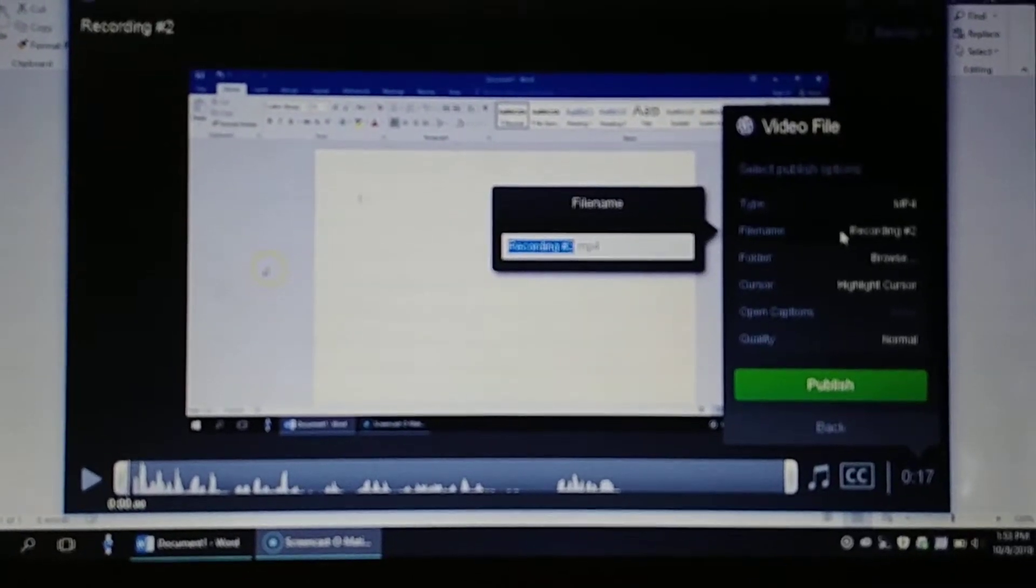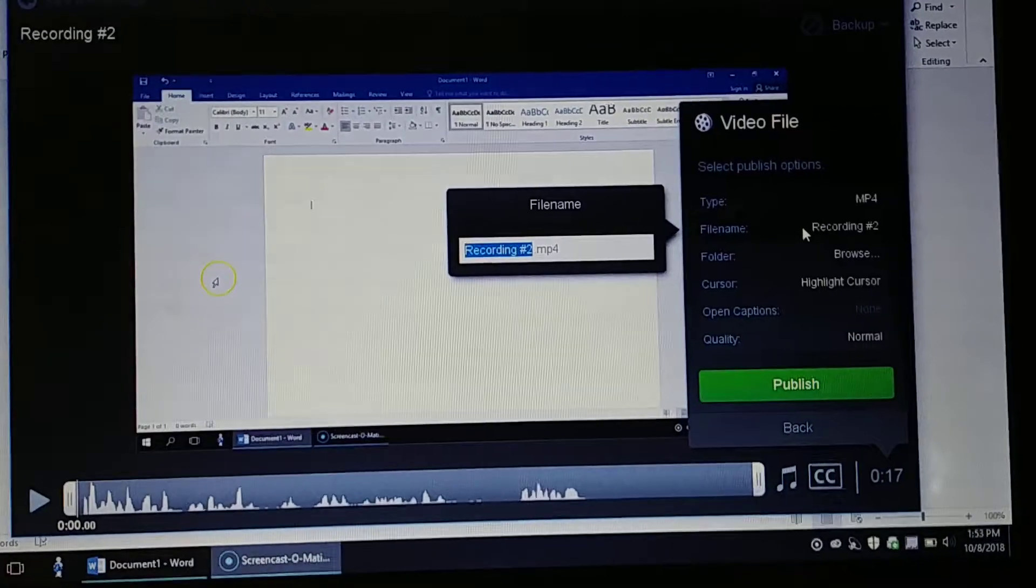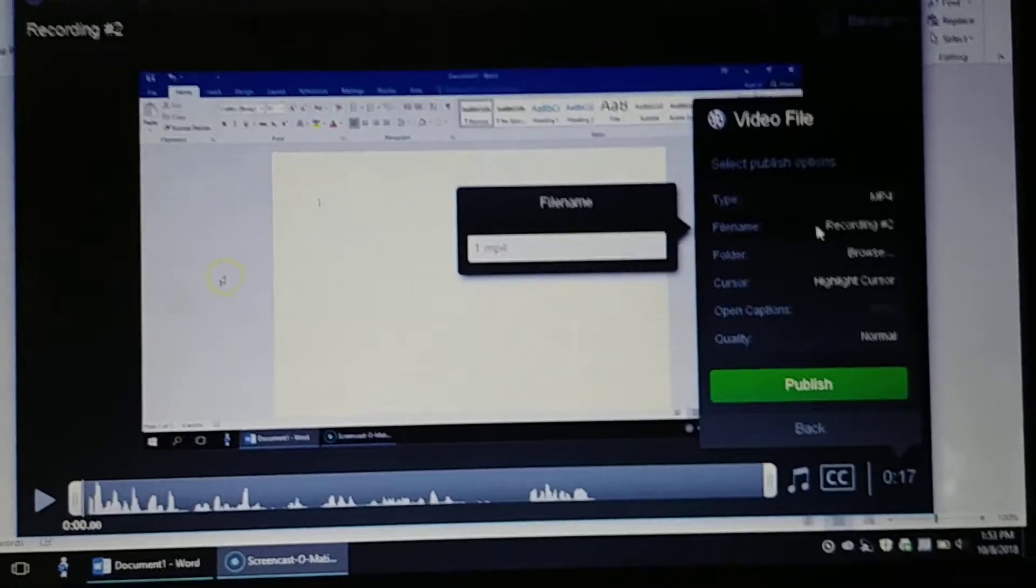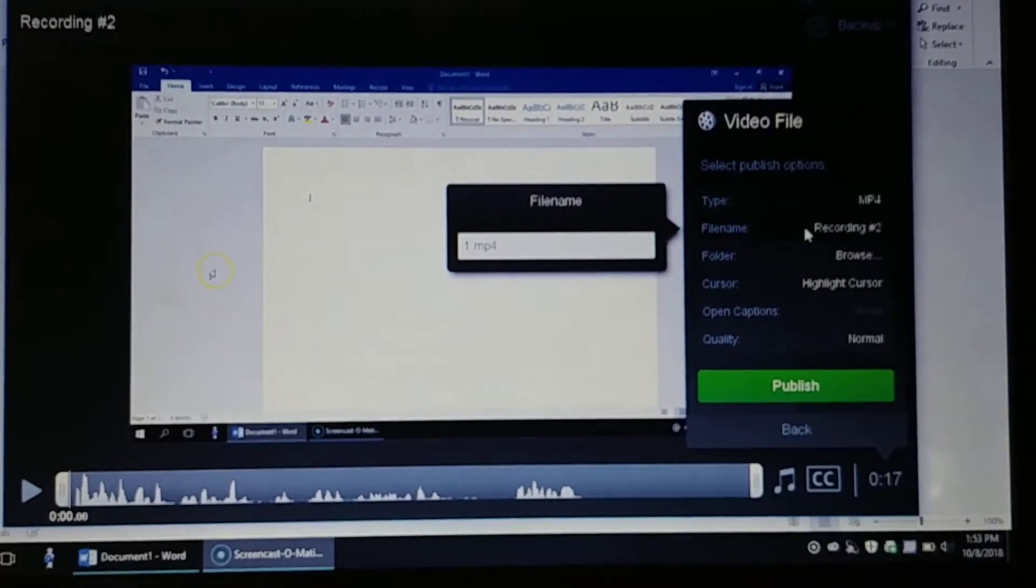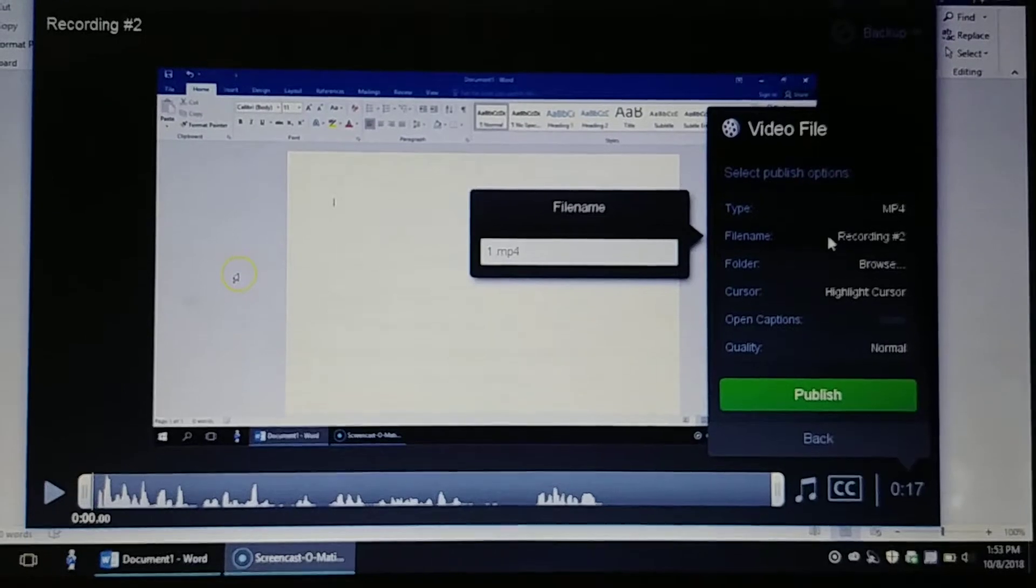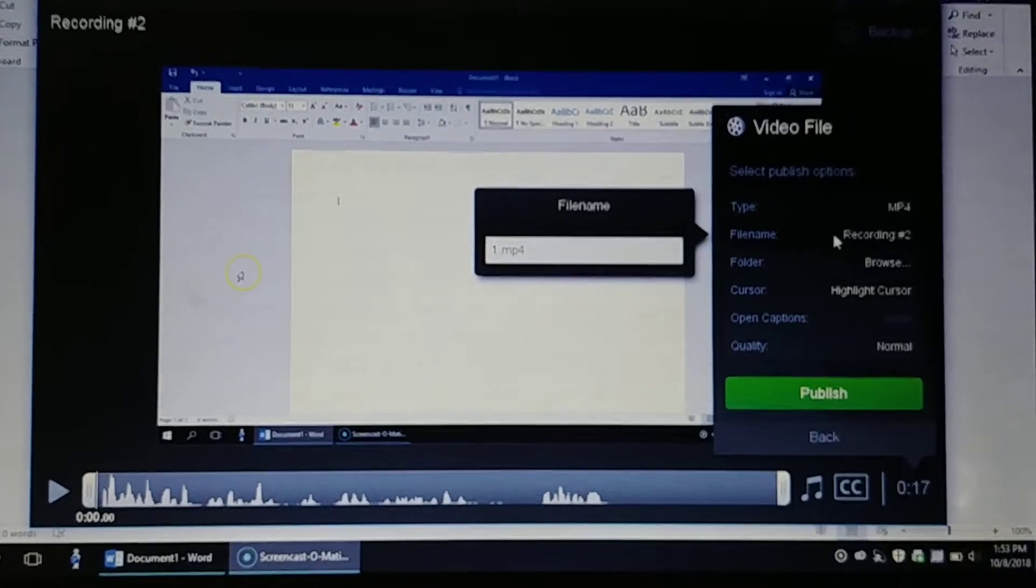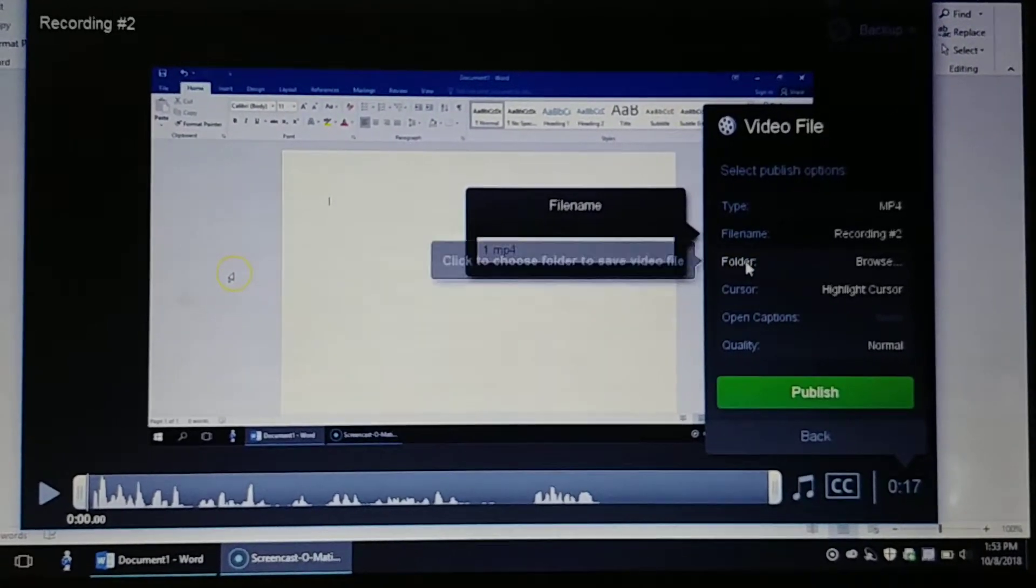We're just going to put the number one for this first video, so just go ahead and type number one in. We know that's our first question of the test and our first video that we've made.